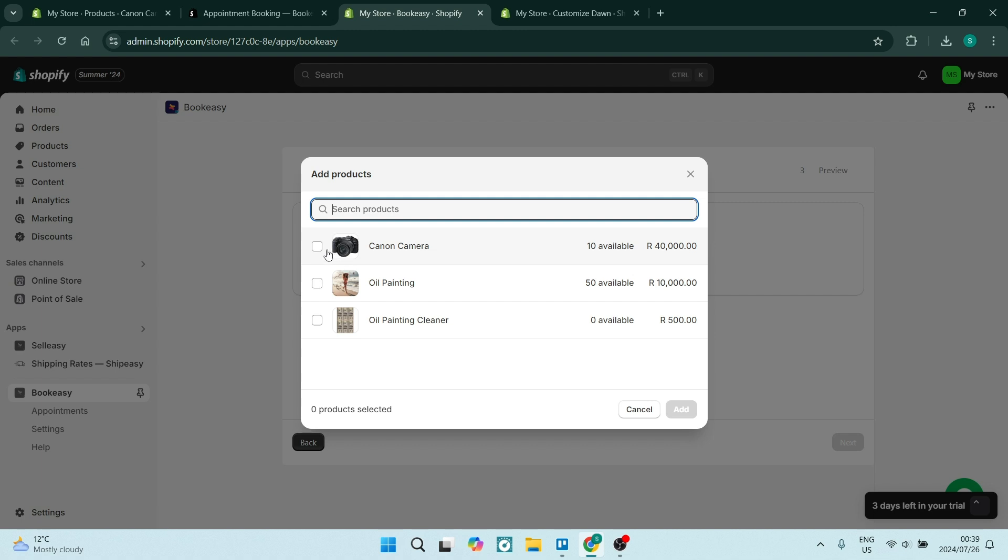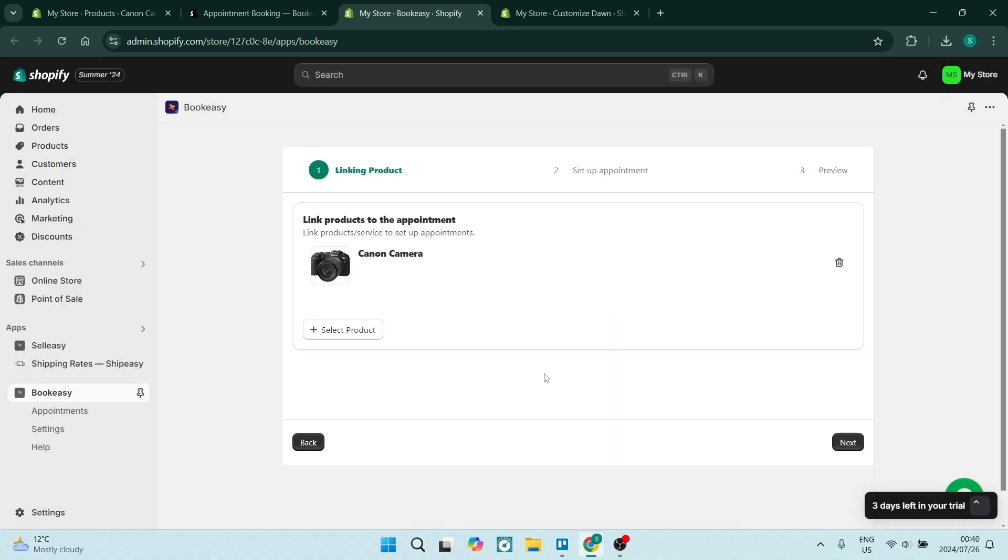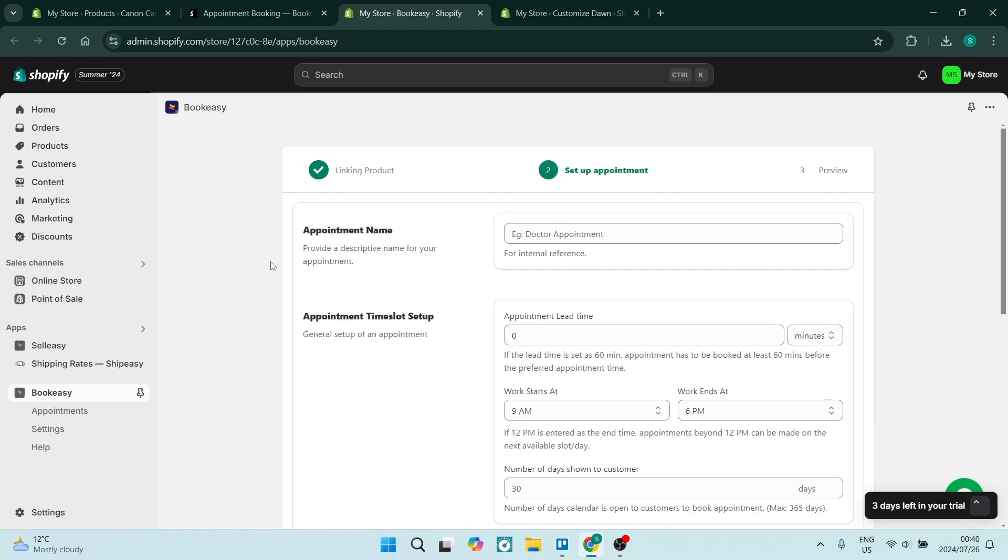From here we want to select a product, so let's select this camera. We're going to rent this camera out. Let's add this and we're going to click on next. You can add as many products as you would like from your store. These products can also be products that you sell in your store.